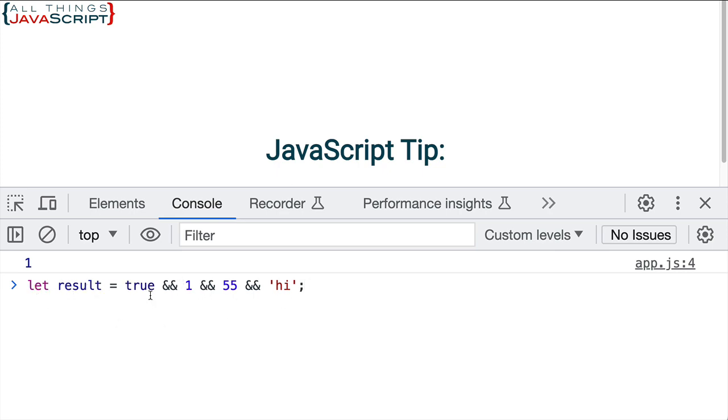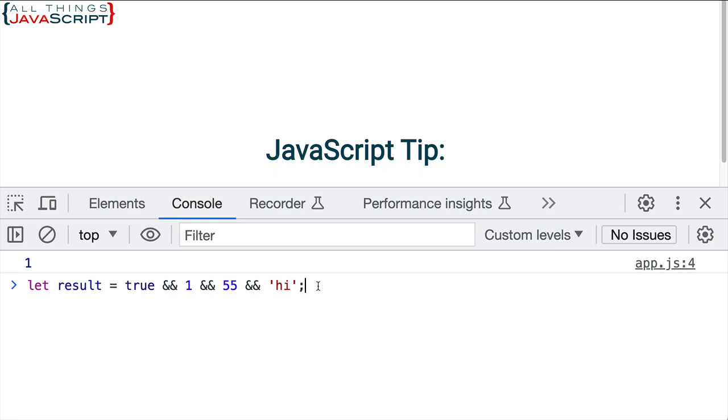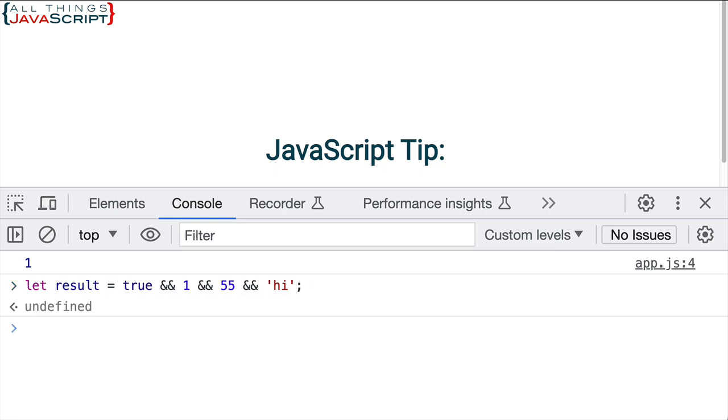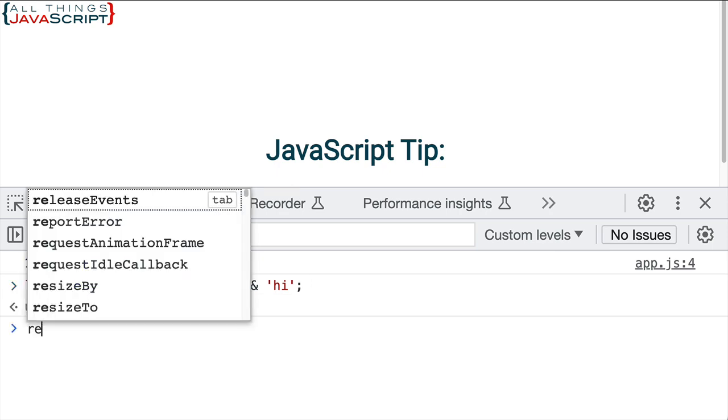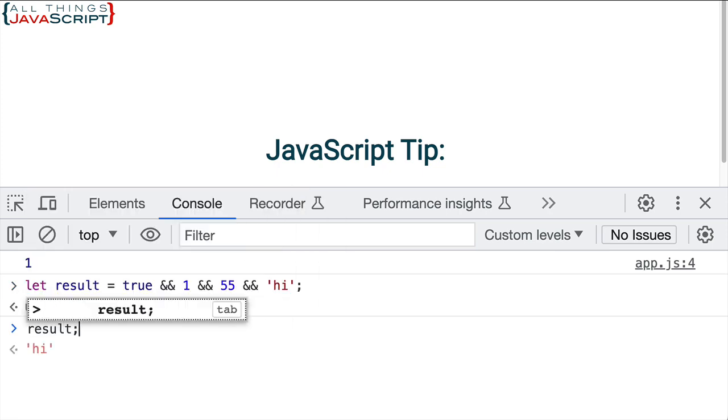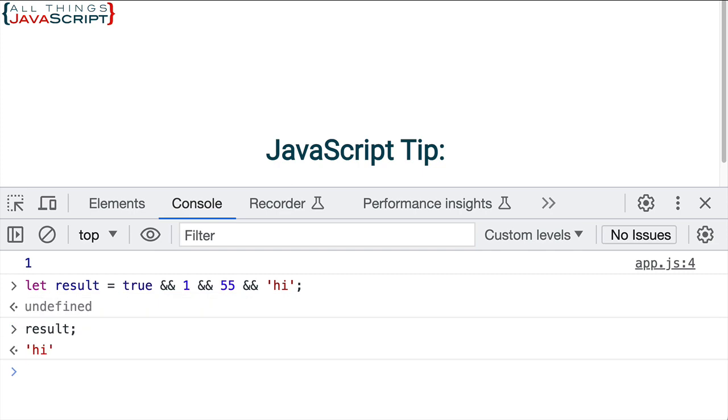What is result going to contain when I press return here? We have let result equal true, logical AND 1, logical AND 55, logical AND 'hi'. Well, what it's going to contain is the very last truthy value. All of these are truthy values: true, 1, 55, 'hi'. They're all truthy values. It will contain the very last one. So if I press return and look at it, you can see it does do that.